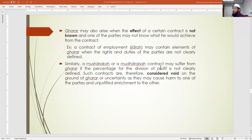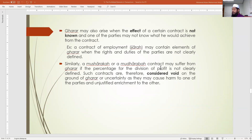Similarly, musharaka and mudaraba contracts may also suffer from gharar if the percentage for the division of profit is not clearly defined. Such contracts are therefore considered void on the ground of gharar or uncertainty, as they may cause harm to one party and unjustified enrichment to the other.